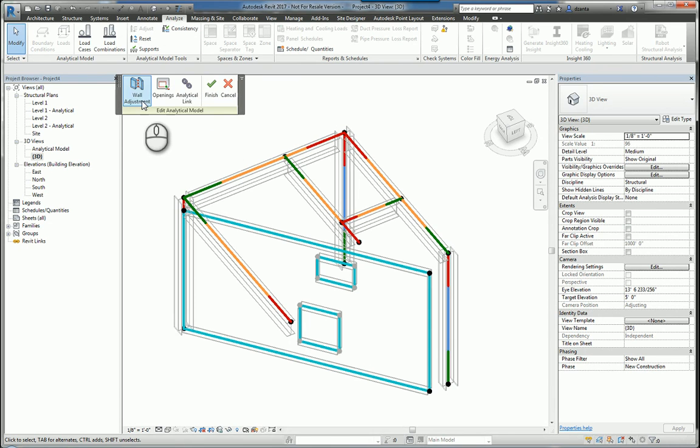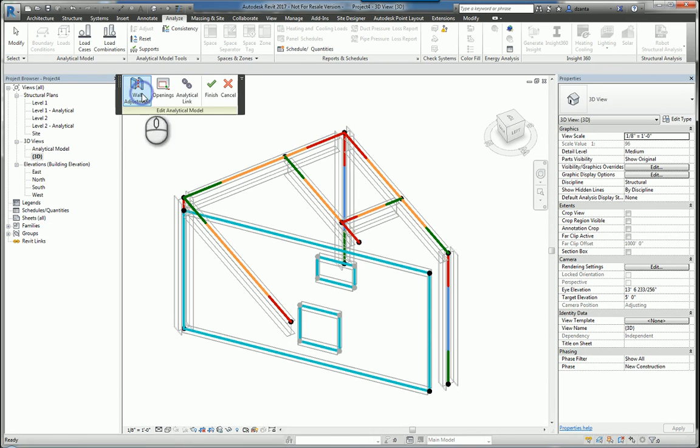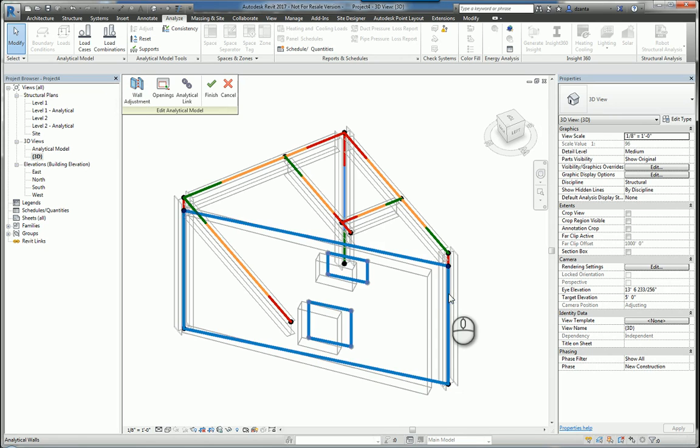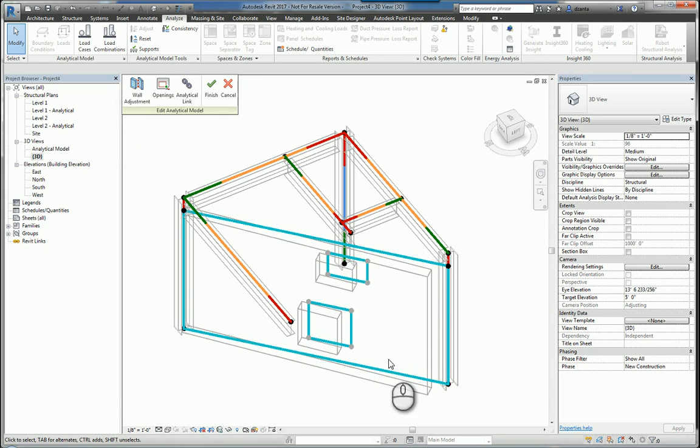For example, if I click Wall Adjustment, it allows me to select an analytical reference of the wall and associate it with another one. For example, from here to here. It will physically move the analytical wall so that it meets and adjusts properly.